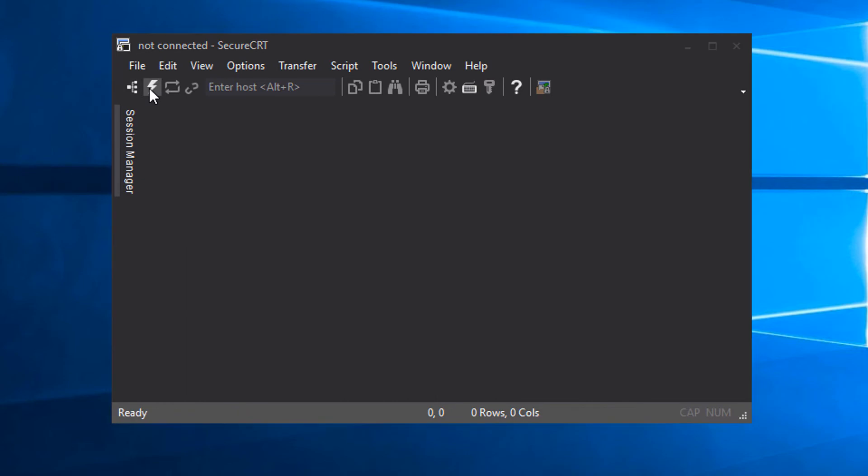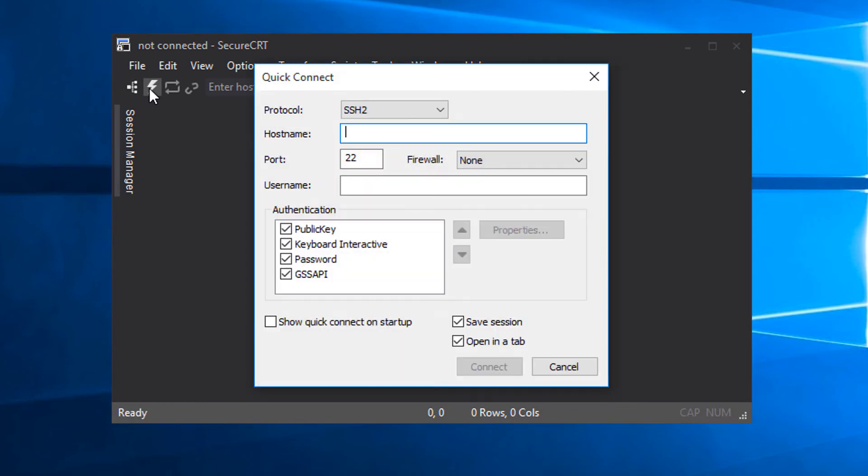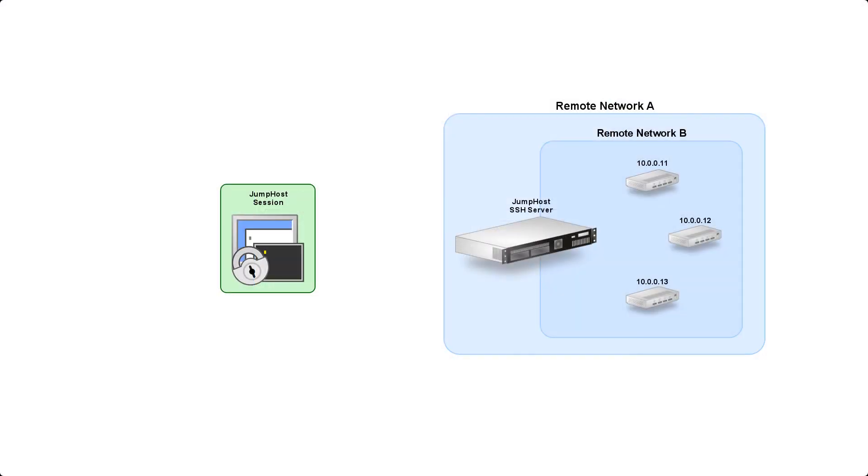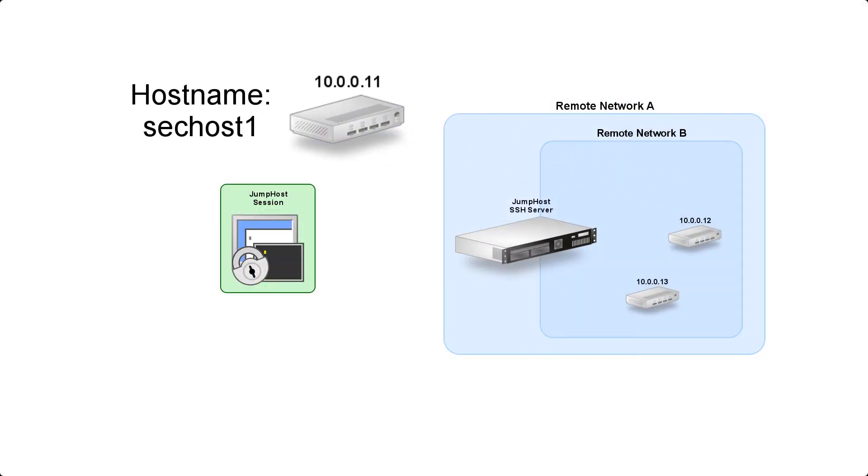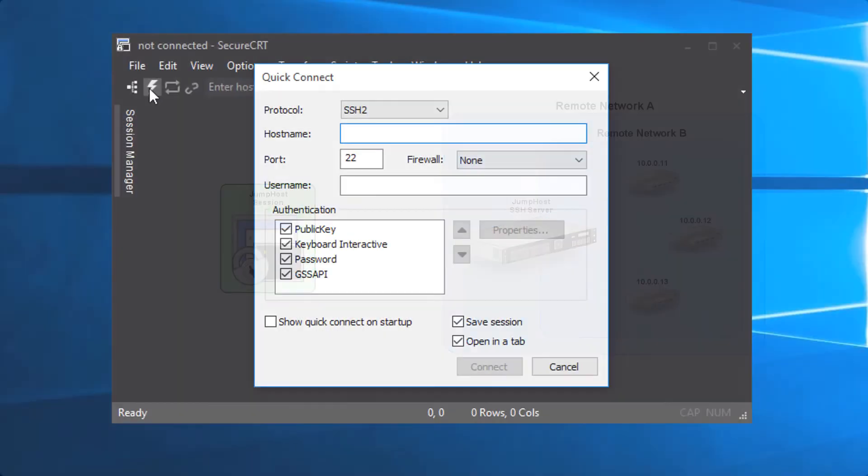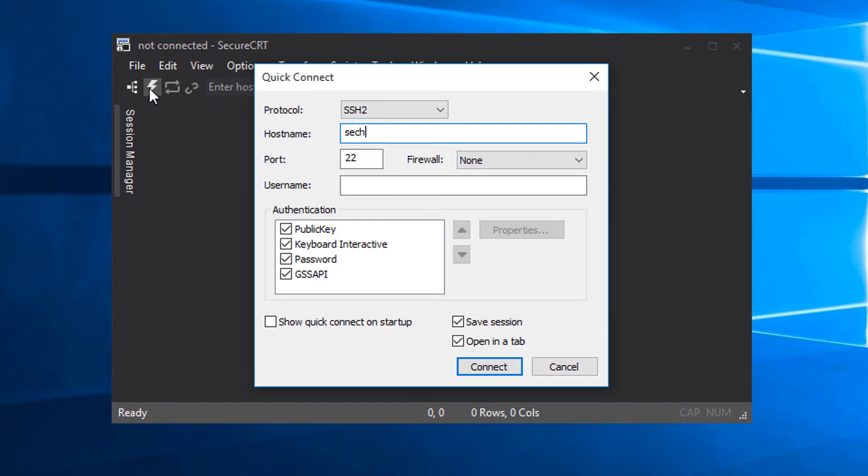Next, I'm going to create a connection to one of the secondary hosts behind the jump server. In my case, the name of that server, as it's known on the secondary network and to the jump host server, more importantly, is sechost1. I put that in as the host name and set the username and now comes the magic.